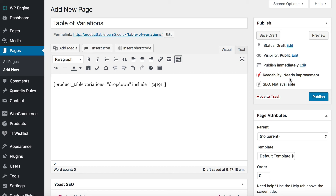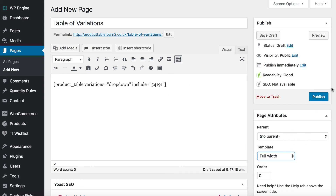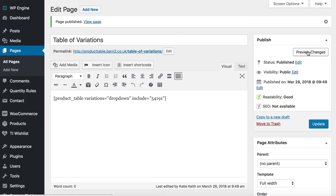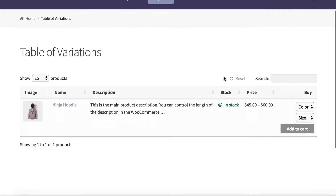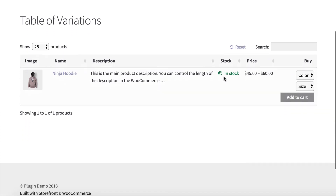I'm going to go back into my shortcode and write include equals, and then within quotation marks, paste in that ID I just copied. That tells WooCommerce Product Table to only show that one product in a table. I'll select full width page to give it more room, then publish the page and view it. That will show you what the variations look like with the drop-down option.